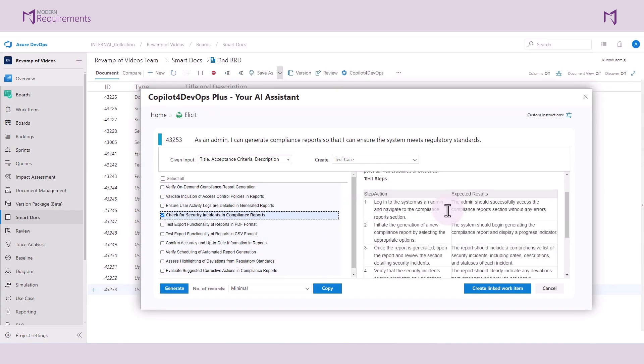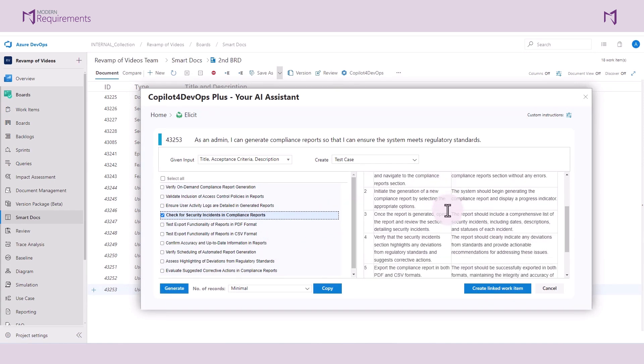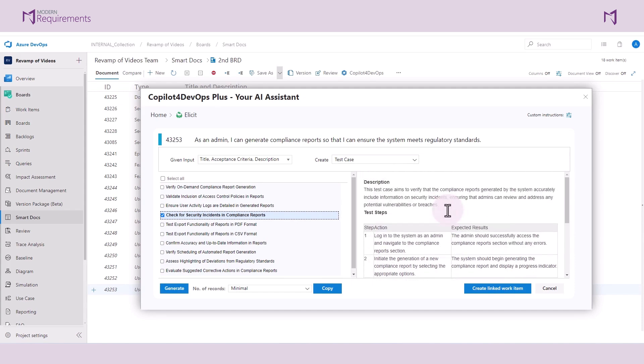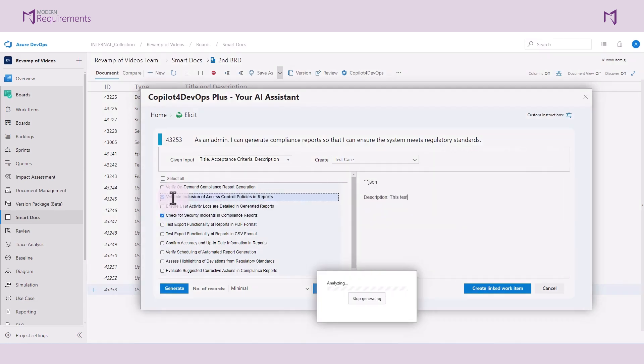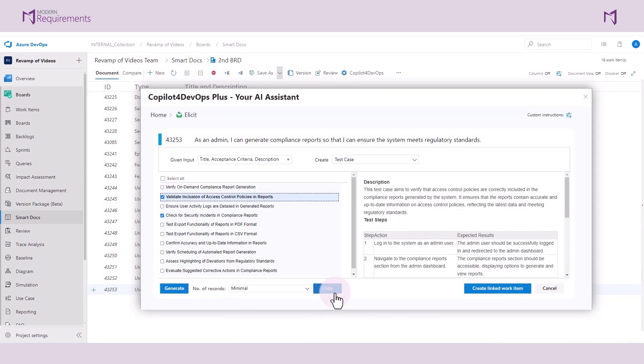The system has now generated a description as well as test steps including the actions and expected results. I can choose as many or as few of these test cases as I would like to. I can also copy this information to paste elsewhere.